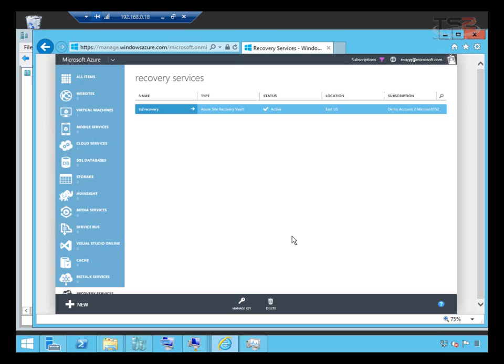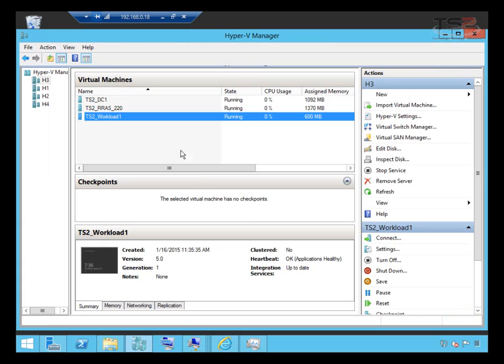Well hello and welcome back. In this session I'm actually going to set up a virtual machine for Azure site recovery between an on-premises Hyper-V server and Azure. The first thing I want to do is show you the workload we're going to move.